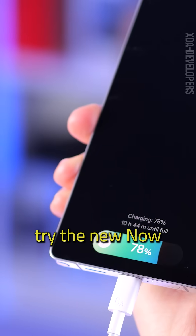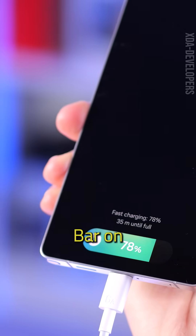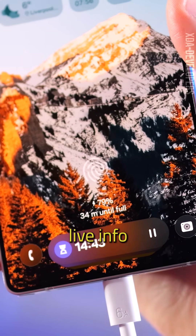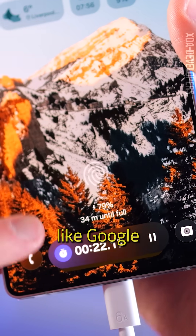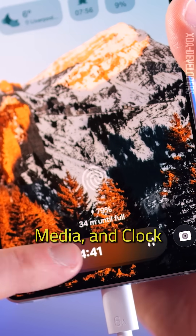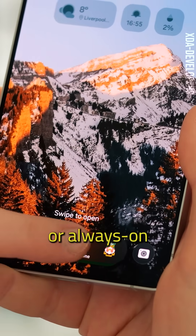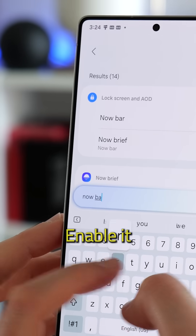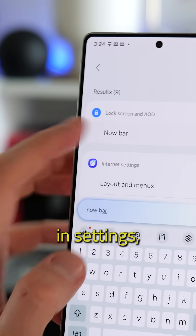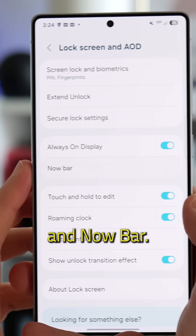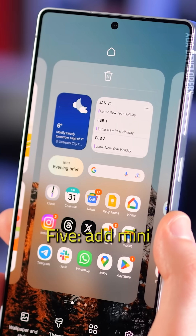Try the new Now Bar on the lock screen. The Now Bar shows live info from apps like Google Maps, Media, and Clock right on the home screen or always-on display. Enable it in Settings, then Lock Screen and AOD, then Now Bar.